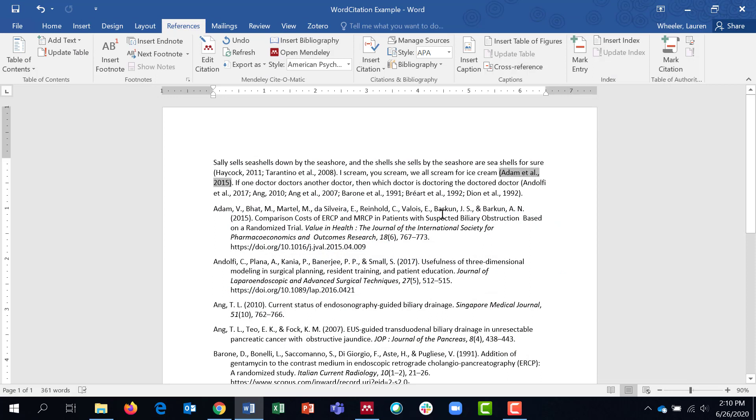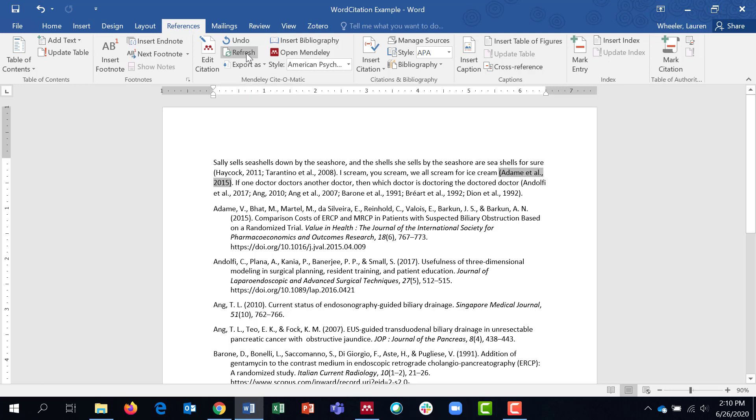Back in my Word document, I'm going to click refresh in those Mendeley features. And you can see the in-text citation has changed with the spelling that I wanted. And it's also changed my bibliography.